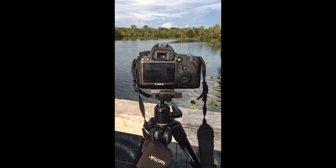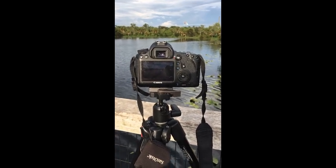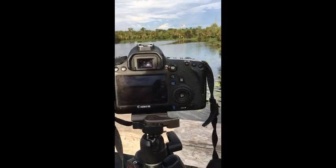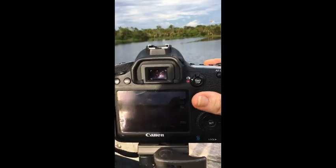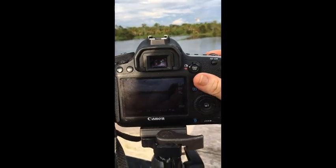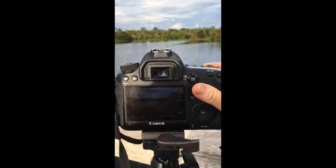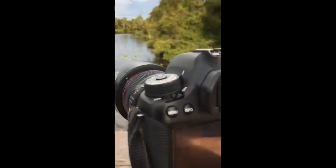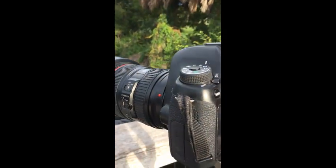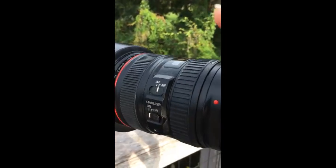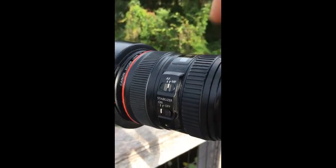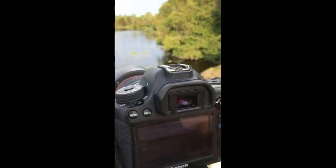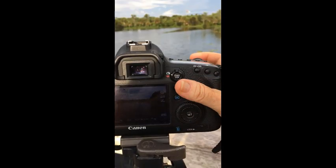Now my settings were ISO 100, shutter speed 100 and f8, but yours might be different. Focus about a third of the way in for landscape photography and then put your lens in manual focus.